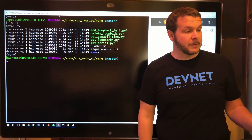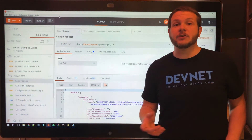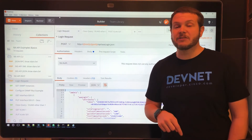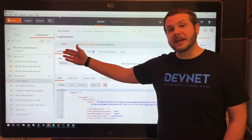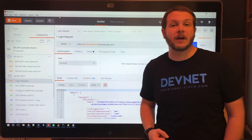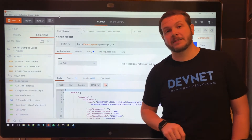Also included in the GitHub repo are Postman files that you can import directly into Postman to give you access to several NXAPI CLI as well as NXAPI REST examples that you can use right away today.